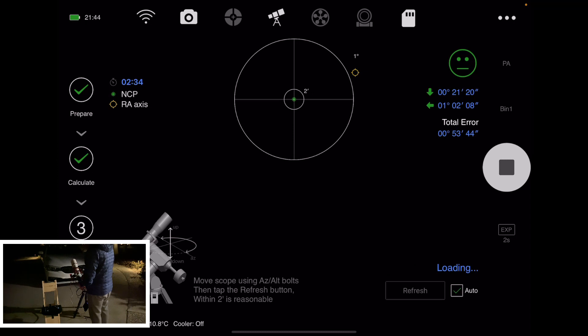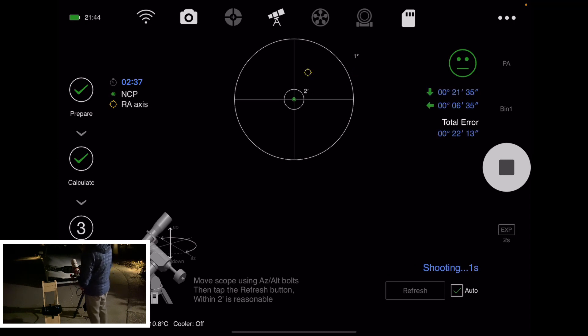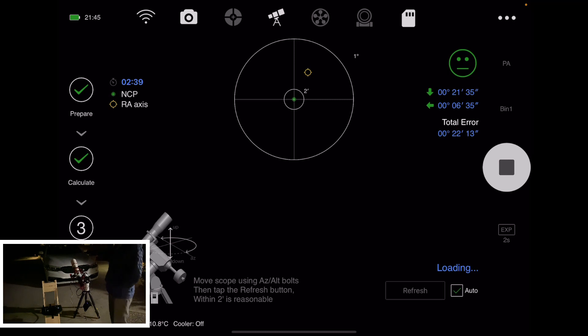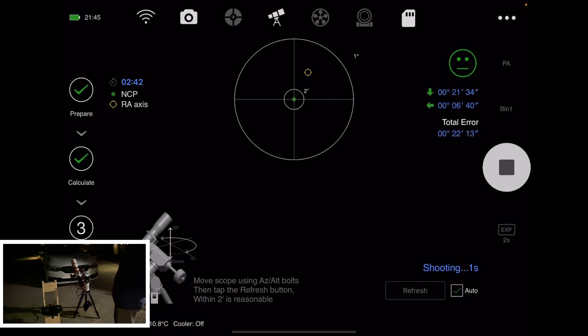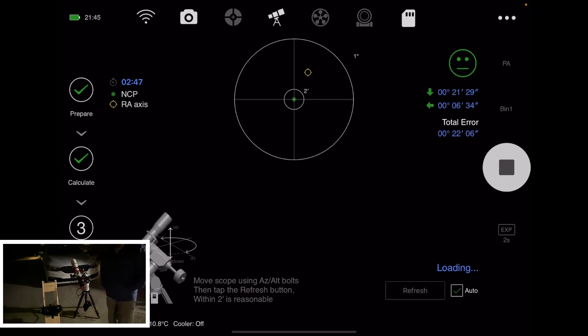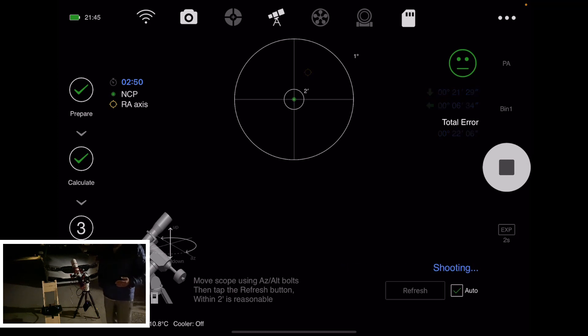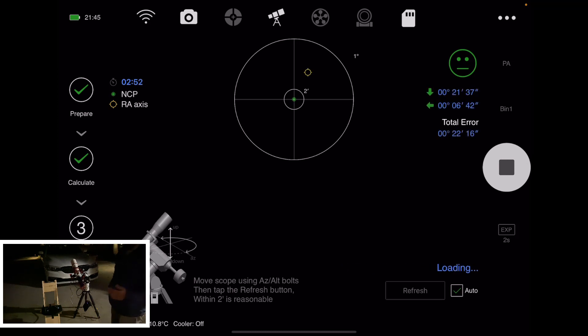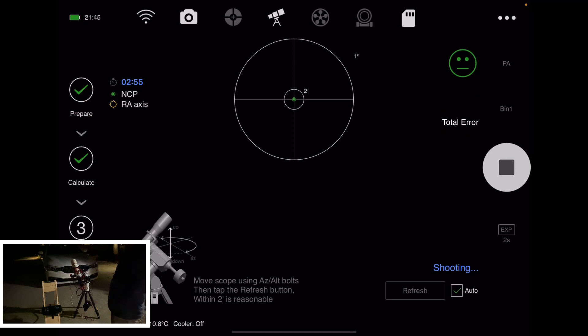So you see the solving failure—it just means the picture was blurry. That is expected because you are moving the mount. The photos will not be sharp, so it'll take one more photo and the stars will not have any trails on them, so it'll be able to solve that.